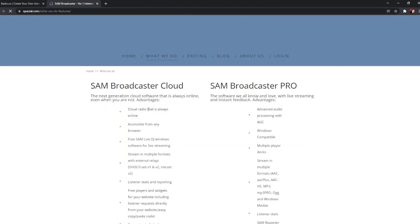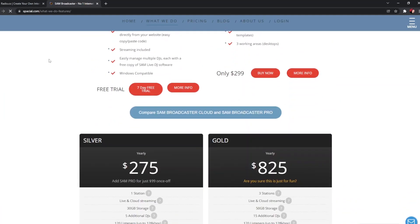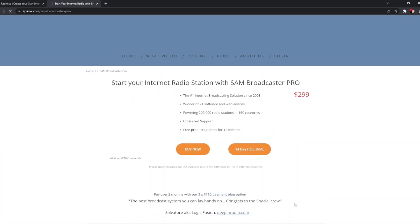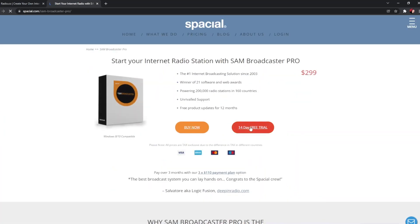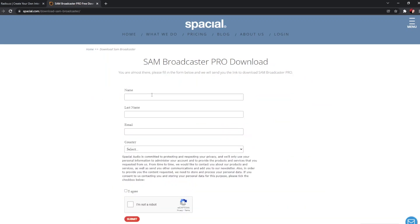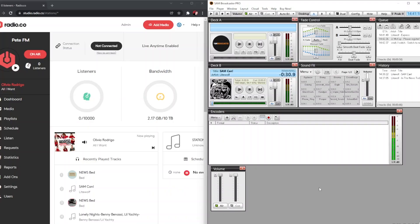We're going to click 'What We Do,' which will show us all the programs that Spatial offer. Today we're going to trial SAM Broadcaster Pro, so we click 'More Info' and then click on the 14-day free trial. This will load a form for you to fill in your name and email address. It will then send you a download link by email. If you don't see it in your main inbox, check your junk mail.